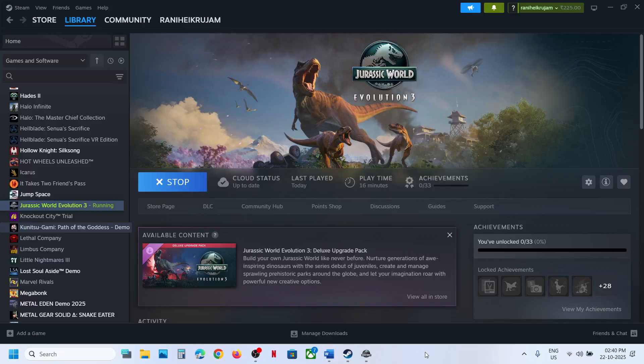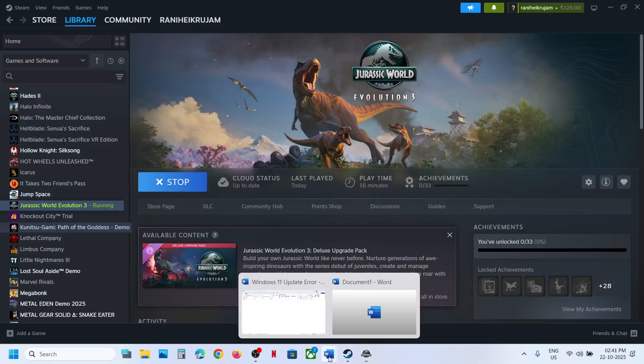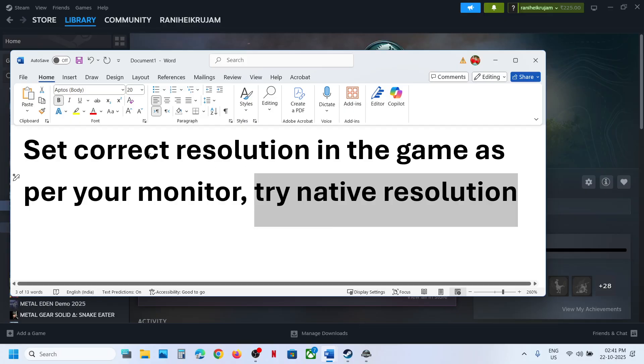Hello guys, welcome to my channel. Today in this video I'm going to show you how to fix blurry graphics in the game. To fix it, you have to set the right resolution in the game.